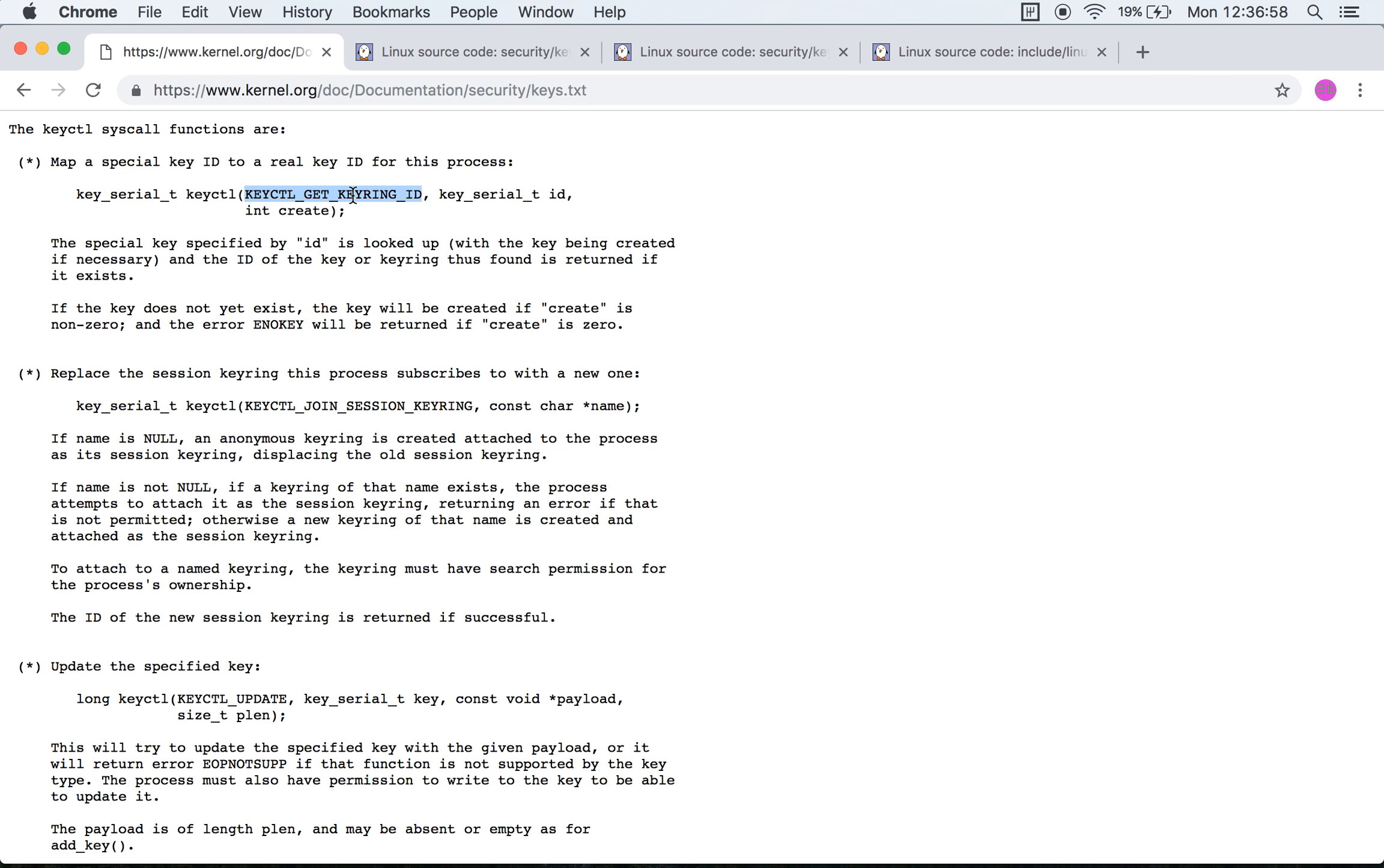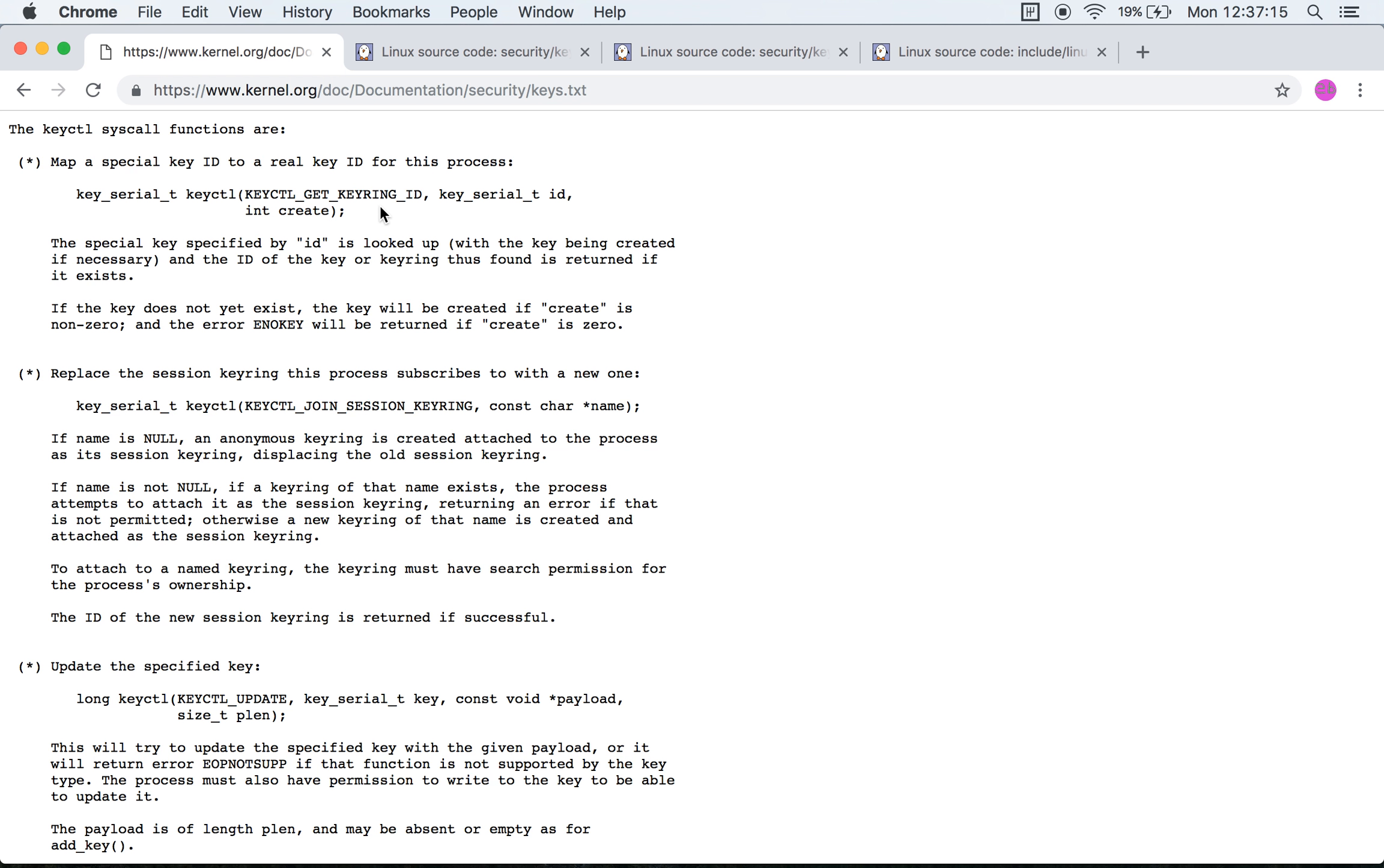The description says the special key specified by ID is looked up, and the ID of the key or the keyring thus found is returned if it exists. If the key does not exist yet, the key will be created if create is non-zero. Fair enough.